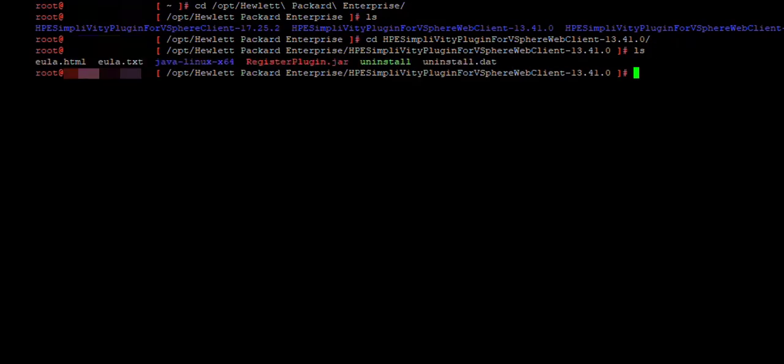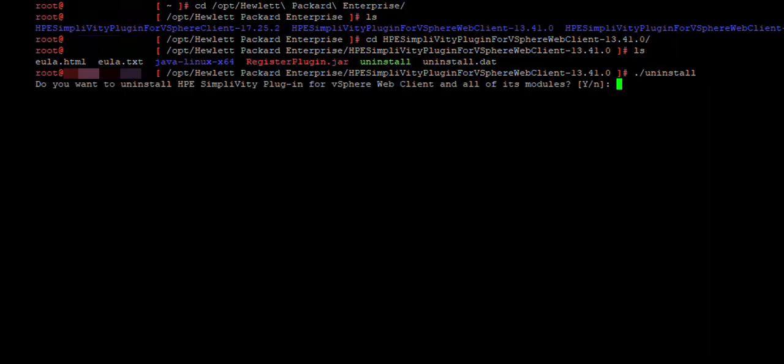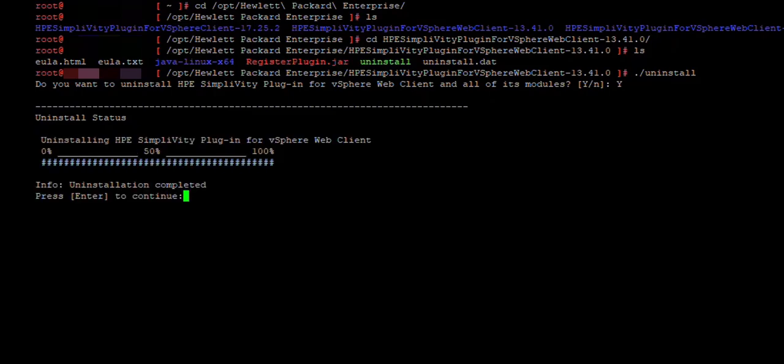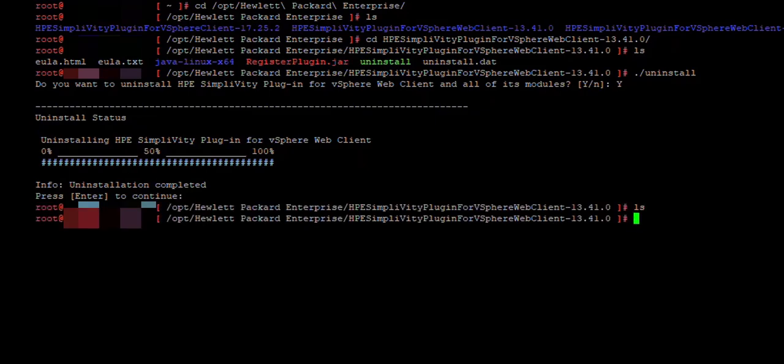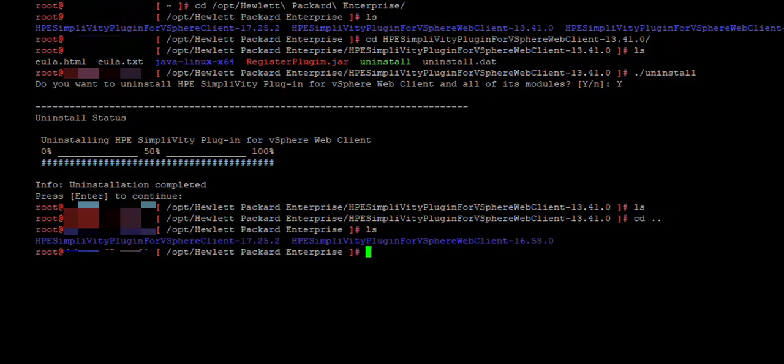We list content of the directory and you see the uninstall file. So we run uninstallation now. Hit enter and now we have to confirm by typing Y and the installation process starts. It will run for a while, so I will just speed up the process, confirm by pressing enter and if we list, we see that directory is empty. Going one back and then we going to another one and we repeat the process.